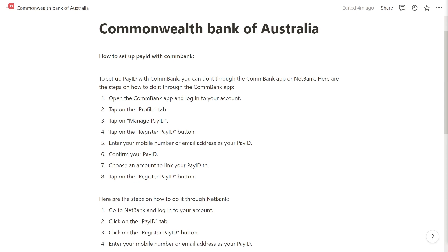First, open up the ComBank app and log into your account. Then tap on the profile tab and tap on manage PayID.